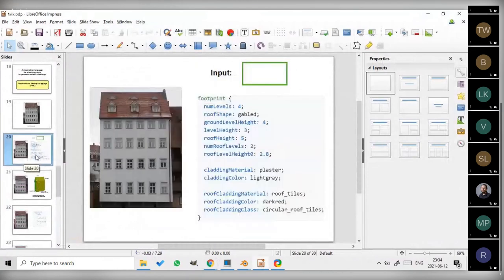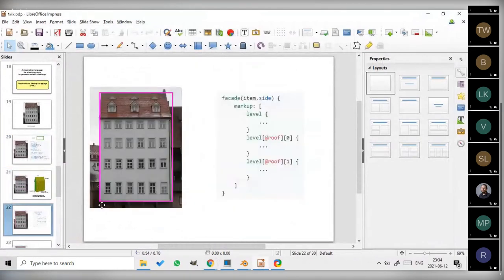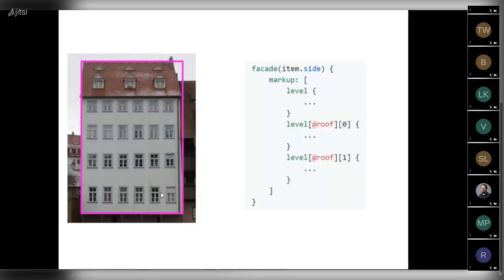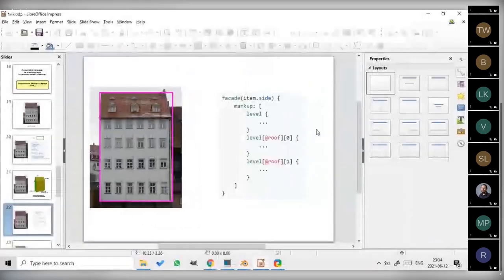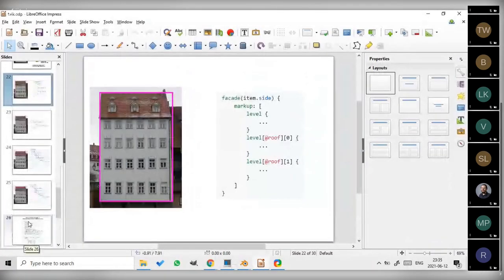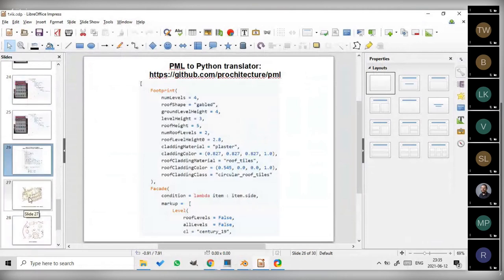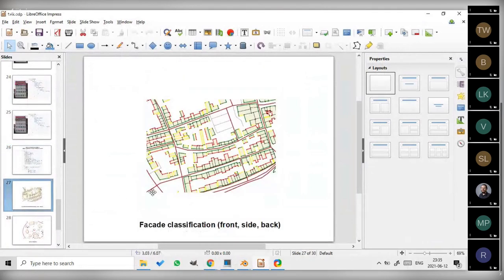Now back to our slides. Here I forgot to mention an important thing. So here we have facade, and in the round brackets we have item.side. It means that this style rule is applied only for side facades. Item refers to the current element. In this case, in our case, it's facade. So the question is, how to calculate if a building facade is a front one, a side one, or a back one? We have been spending considerable time to classify facades. And we are close to solving this issue.